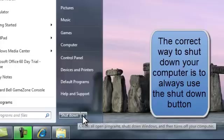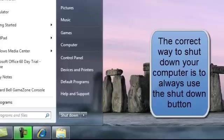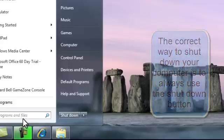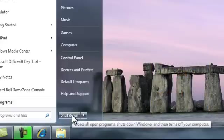You've also got an arrow with various options there. Just left click on shut down and that is the correct way to shut down your computer.